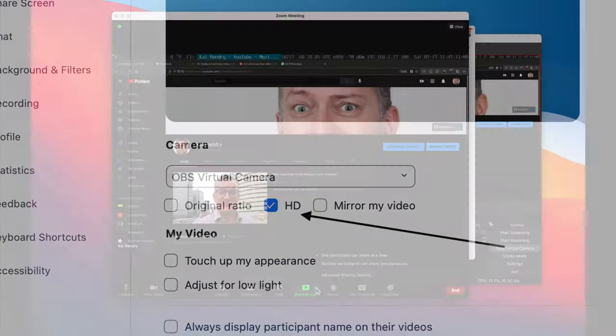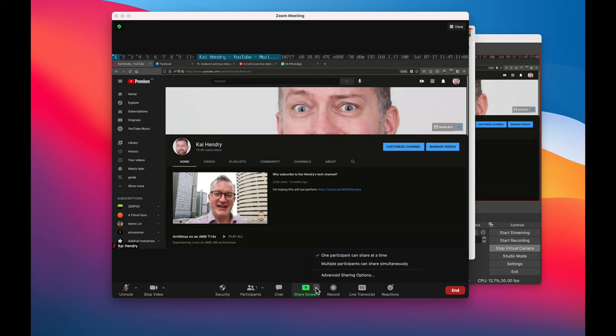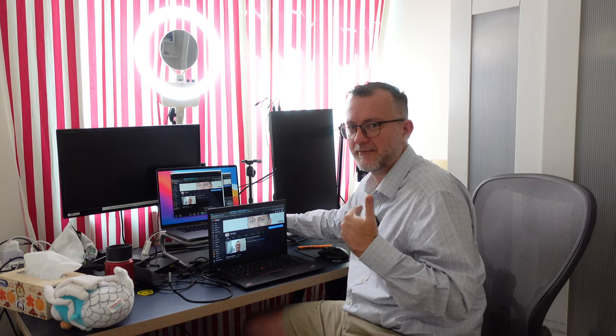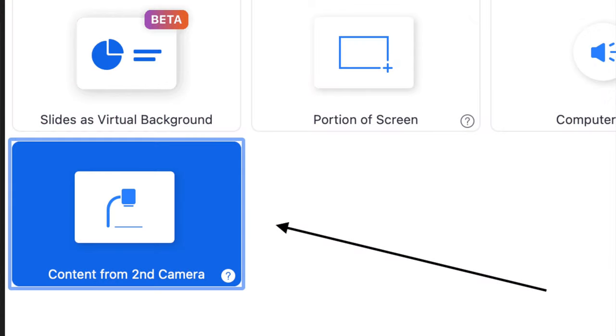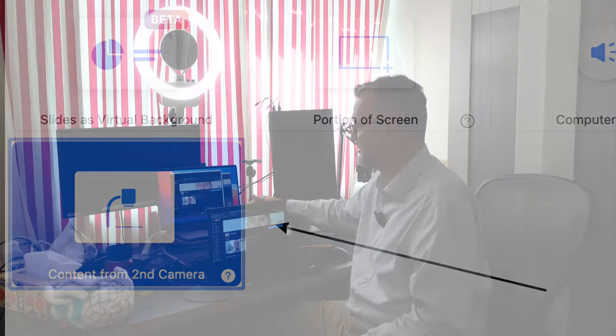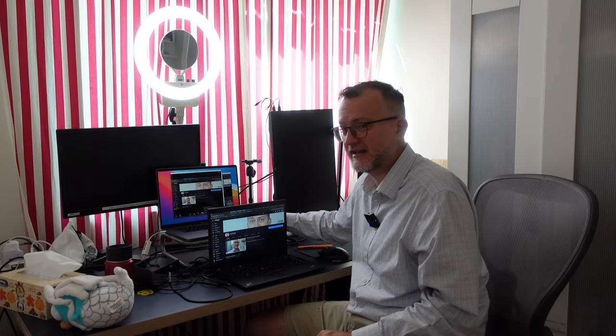And I think another thing you should try out is share the video through a share screen that appears a little bit better resolution to the audience. So that's tip number two, you can actually use NDI inside a Zoom call.